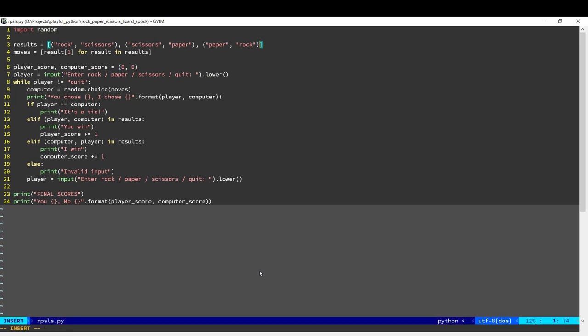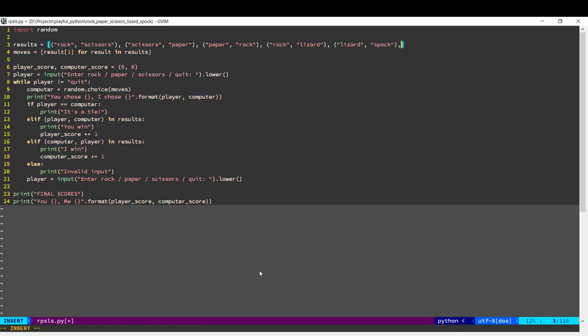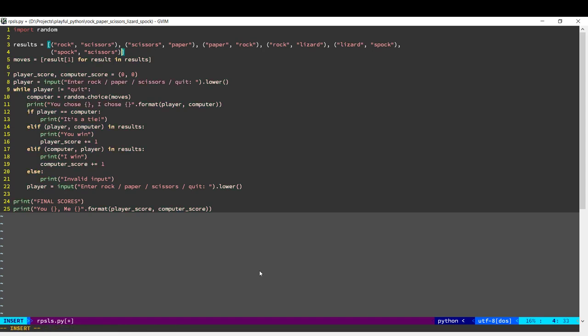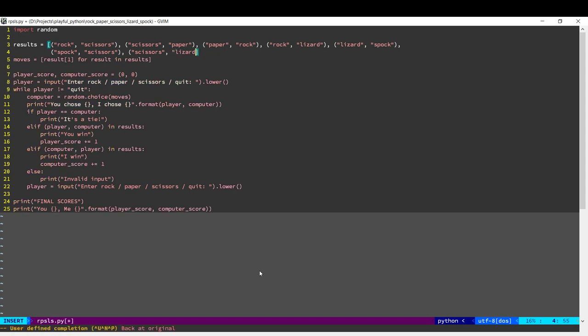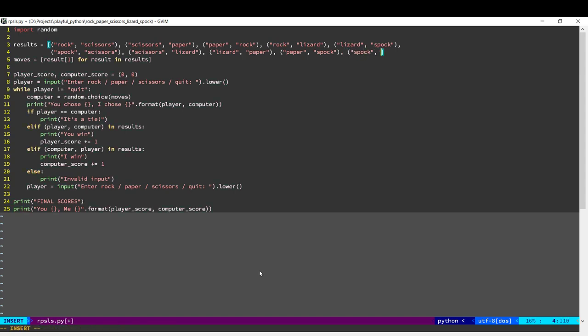So all we have to do is add them down here. So Rock beats Lizard, Lizard beats Spock. Rock, Rock. So, these are the additional combinations when you play with Lizard and Spock added.